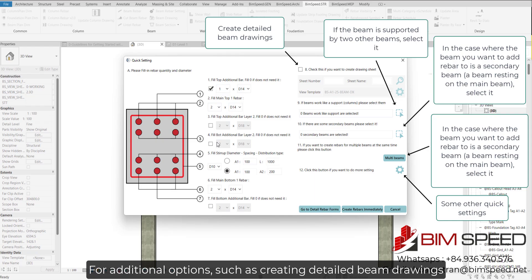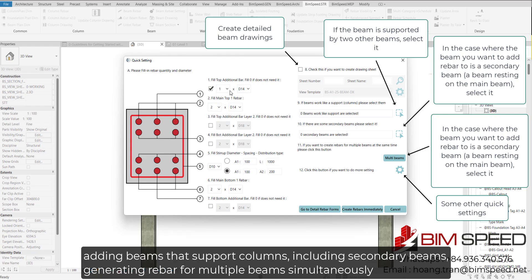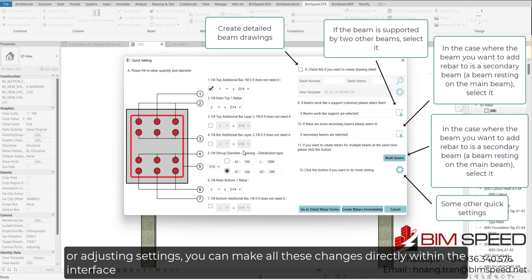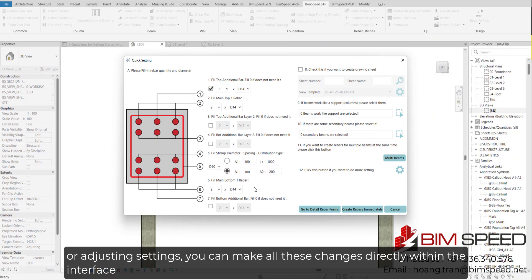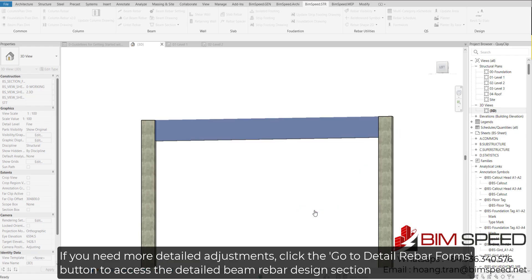For additional options, such as creating detailed beam drawings, adding beams that support columns including secondary beams, generating rebar for multiple beams simultaneously, or adjusting settings, you can make all these changes directly within the interface. If you need more detailed adjustments, click the Go to Detail Rebar Forms button to access the detailed beam rebar design section.